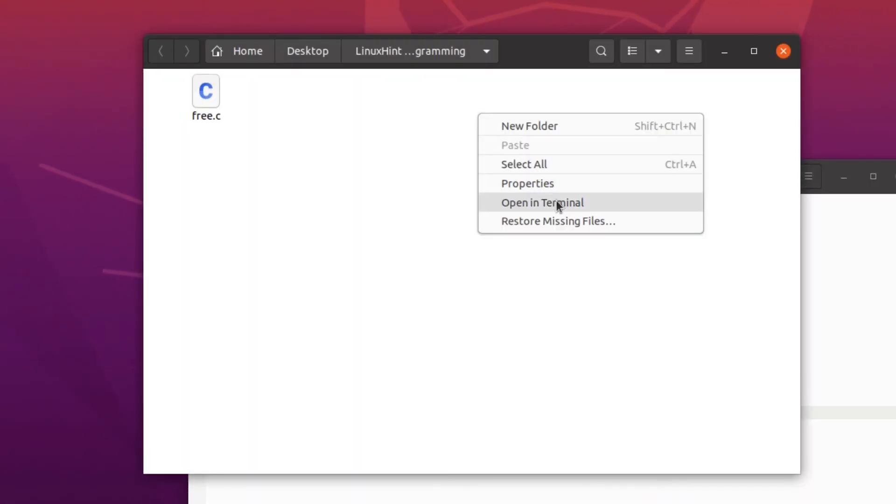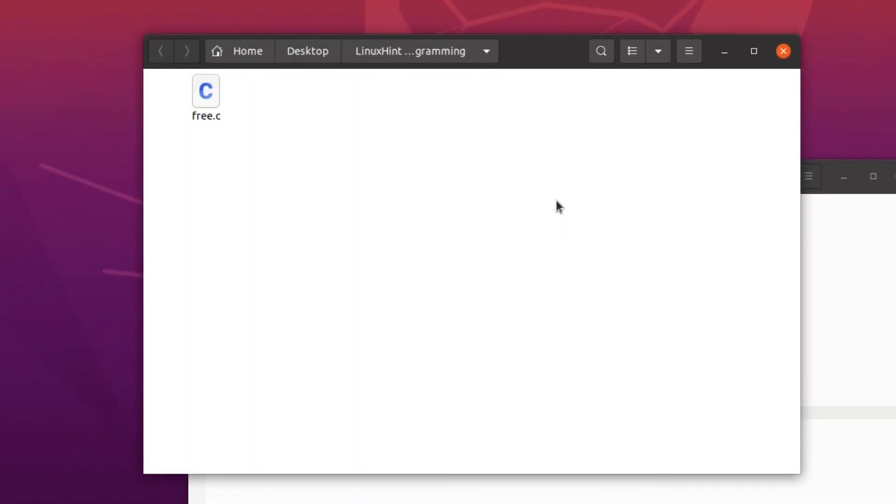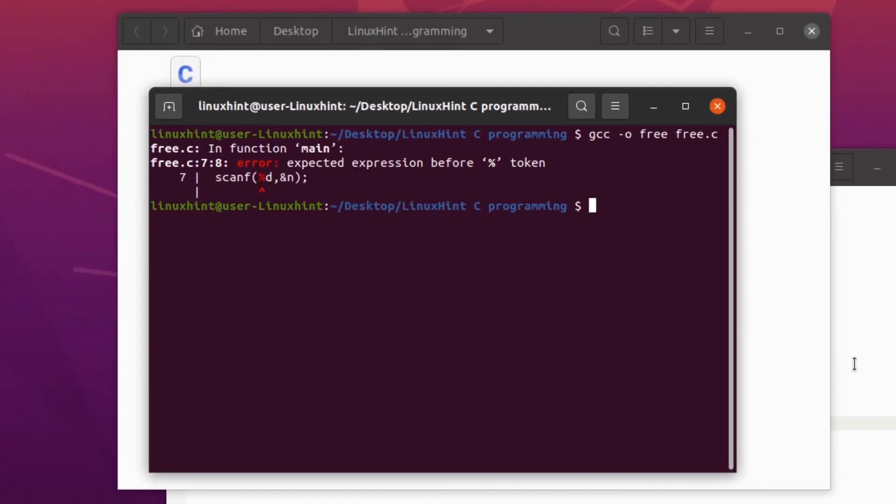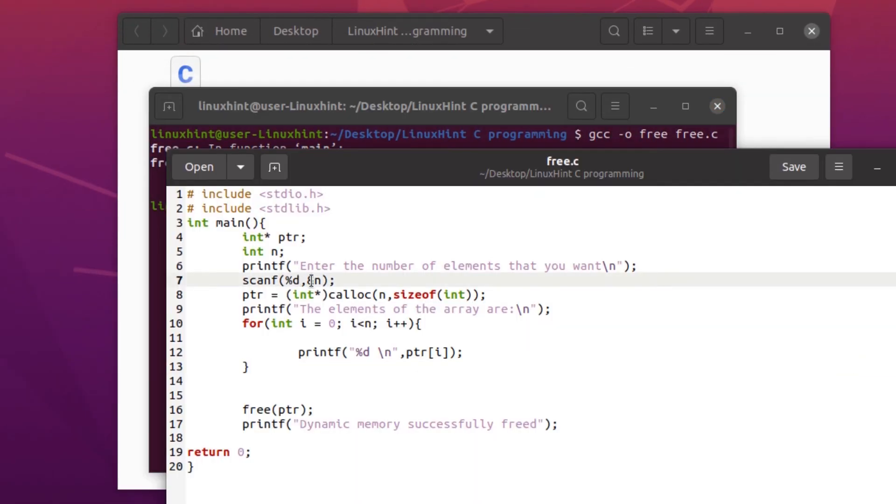So I forgot to put in quotation marks here. After putting in these quotation marks, our program should work. Time to execute this program.